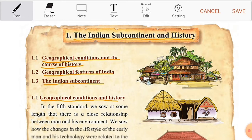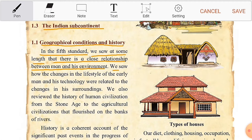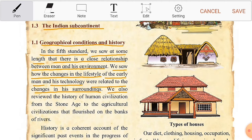In the fifth standard we saw at some length that there is a close relationship between man and his environment. We saw how the changes in the lifestyle of the early man and his technology were related to the changes in his surroundings. We also reviewed the history of human civilization from the Stone Age to the agricultural civilizations that flourished on the banks of rivers.